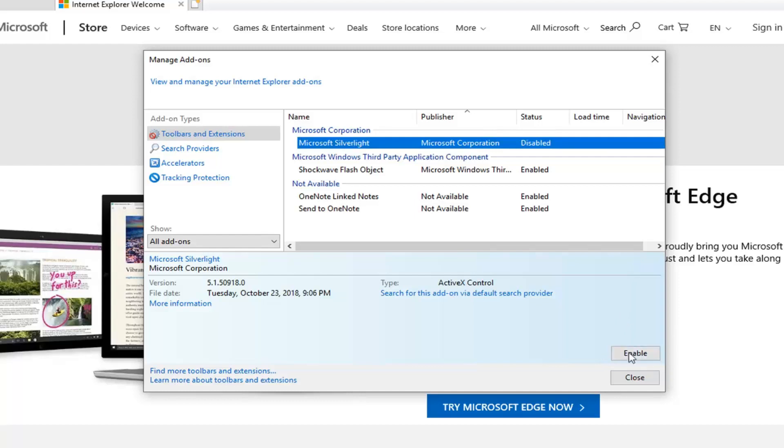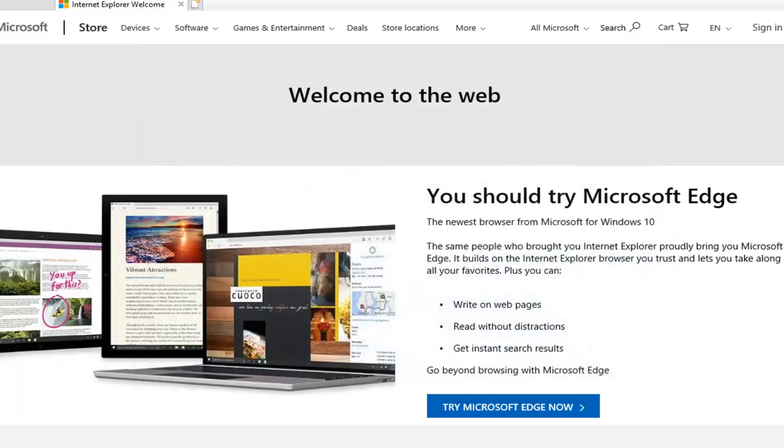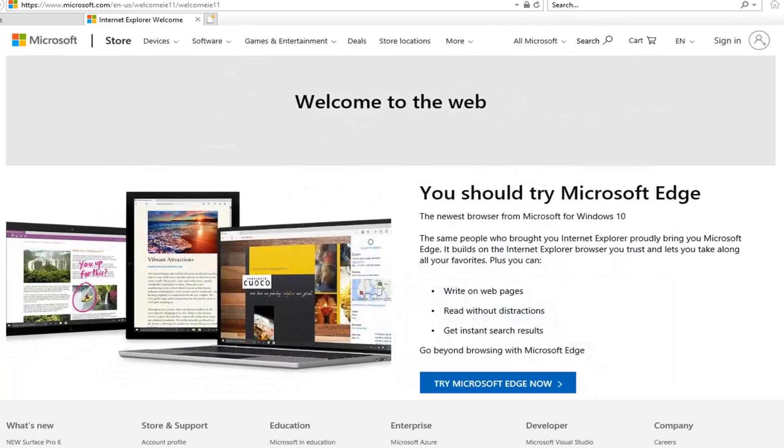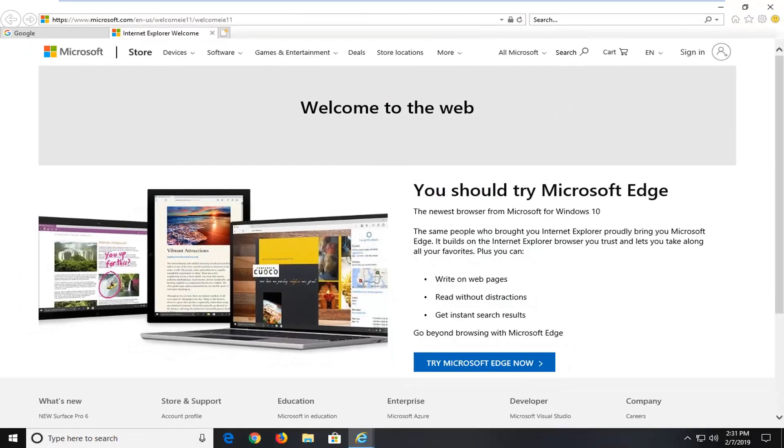So if it says disabled down here, that means it's already turned on. So I'm going to just enable it by left clicking on that one time. Close out of here and hopefully that should be able to resolve the problem.